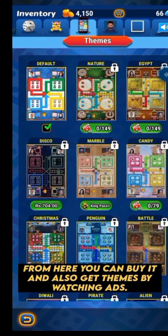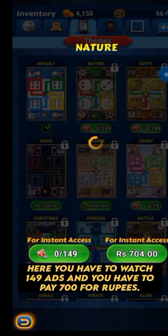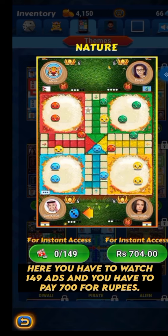From here, you can buy it and also get themes by watching ads. You have to watch 149 ads, and you have to pay 700 rupees.